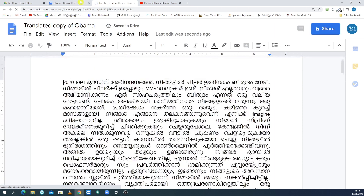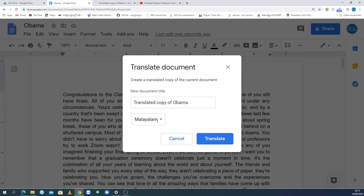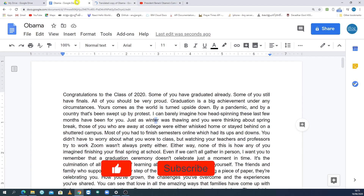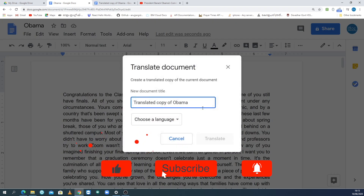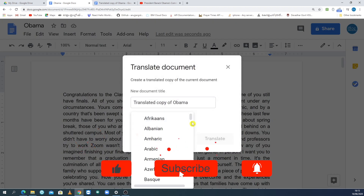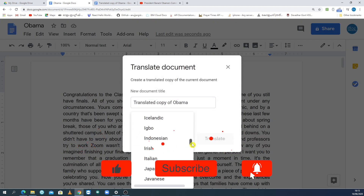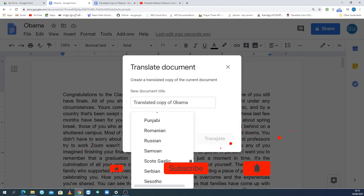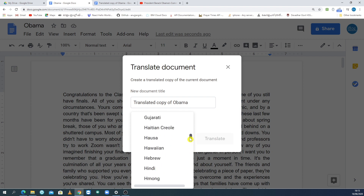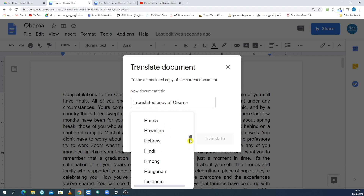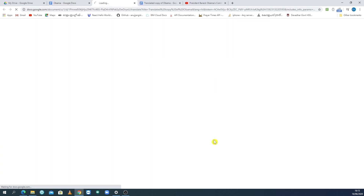We will also translate to Hindi. Click the Translate Tools, then click Translate Document. Here we have the same document. We will select Hindi and translate it — we will translate it into Hindi language.